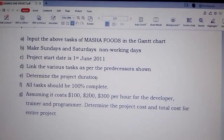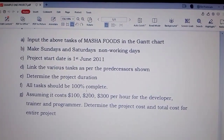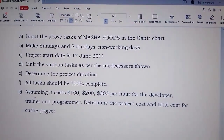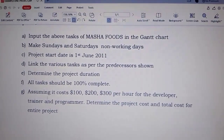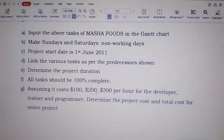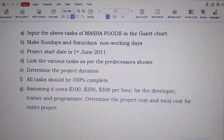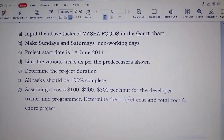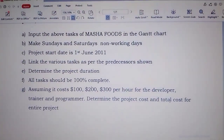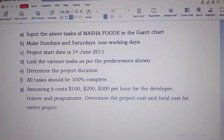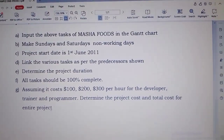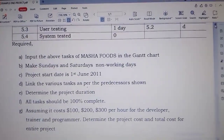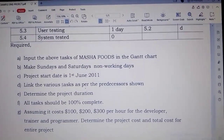Determine the project duration. All tasks should be 100% complete. Then the last part is that assuming it costs $100, $200, $300 per hour for the developer, trainer, and programmer — determine the project cost and the total cost for the entire project. So that is what they want us to do for Marsha Foods.